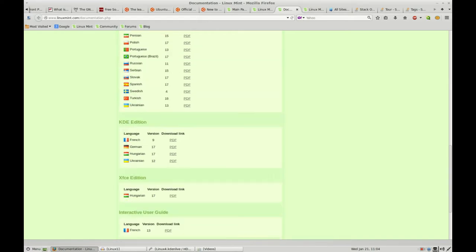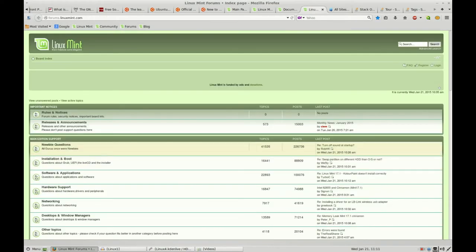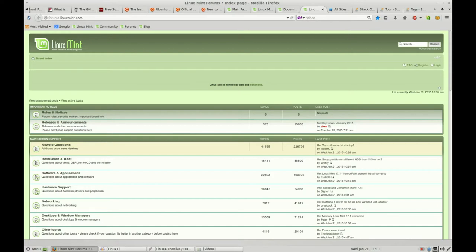Documentation again. I would encourage you to use the documentation. You've got the Cinnamon edition in many different languages, you've got the Mate edition, and so on. Depending on which version you are planning to download and run on your machine, check out that documentation. Very useful. A huge community behind some of the bigger distributions like this. The Linux Mint community has many different questions that have been asked and answered. You've got the rules and releases and announcements, and those have a lot of good information. But then you've got things like newbie questions, and you can see there are over 41,000 topics there, 226,000 posts. When you just get started, there's a lot of help and support with that process.